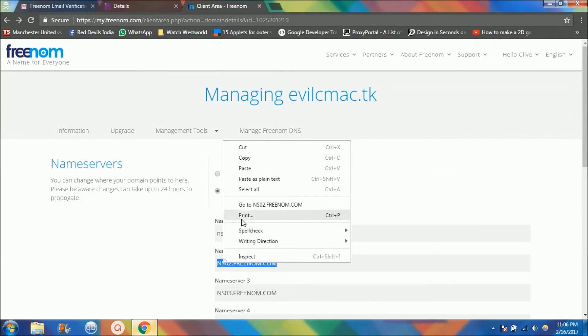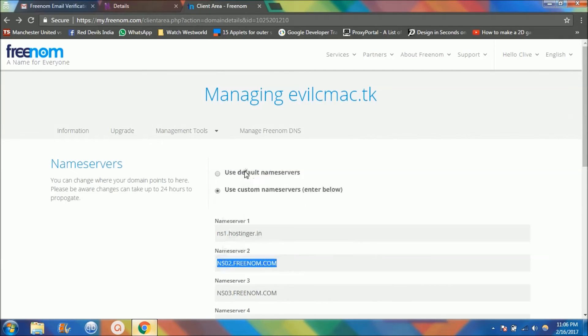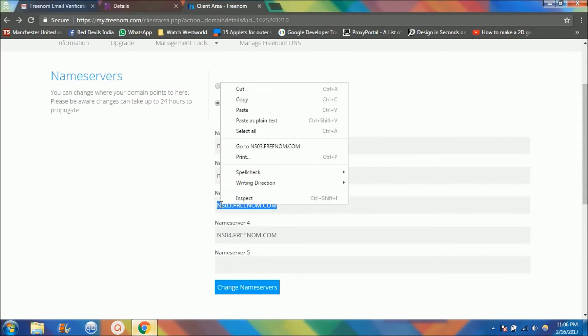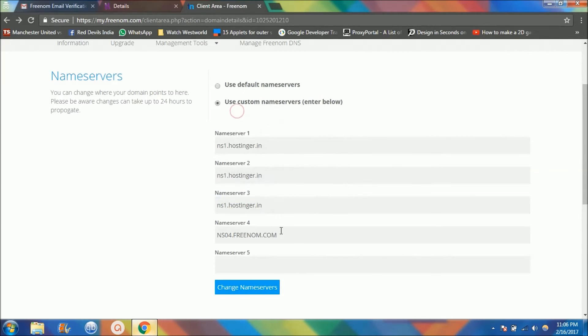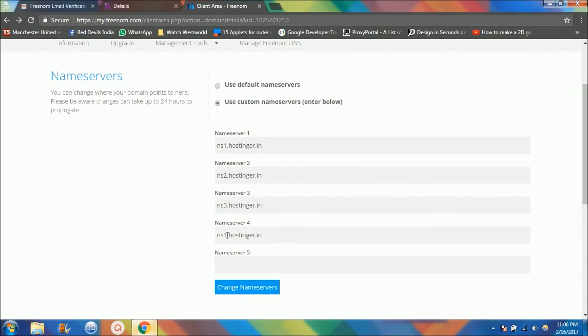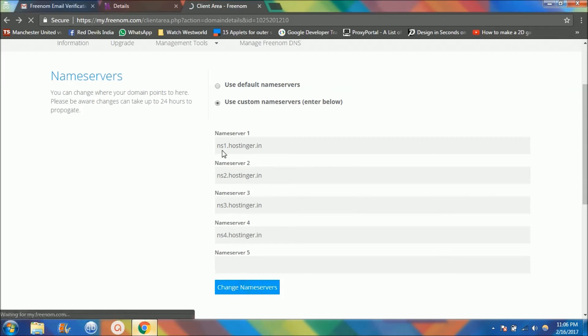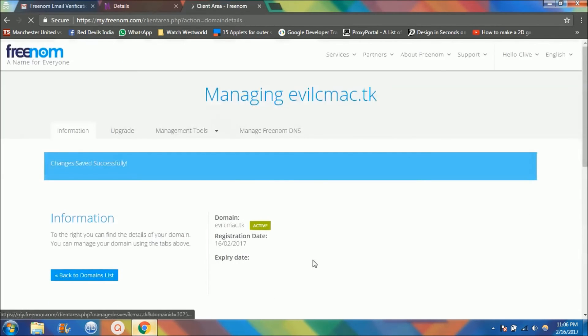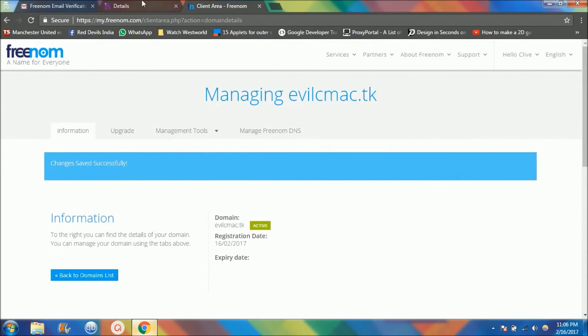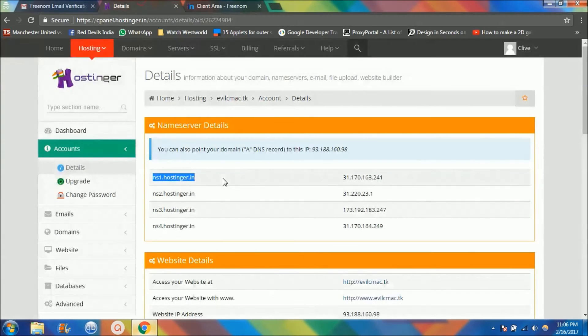Paste it again over here, paste it again over here, and one more time. The only thing you guys need to change is the numbers need to match these numbers now. So this changes to 4, and you're done to change the nameservers. That is it, your website is live now. That is it, you have a live website now.